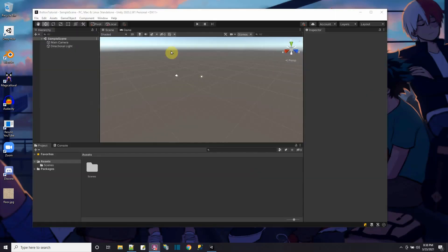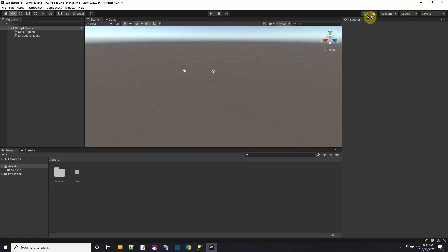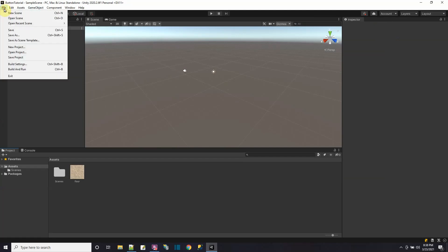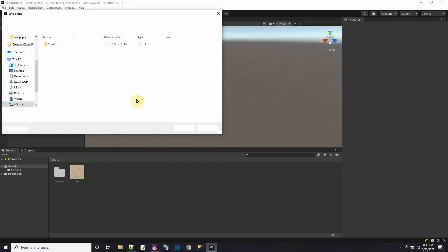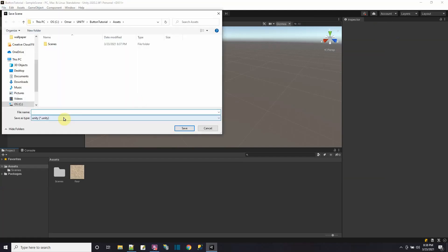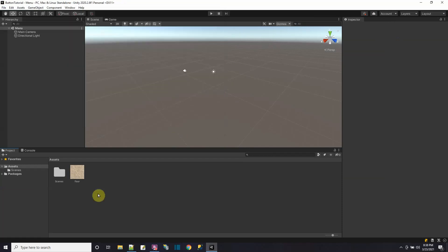Here's a new project. Let me drag an asset in — the texture for the floor — drag it into my assets. Now let me go full screen. First thing I'm going to do is make the menu screen. So let's take this sample scene and save it as 'menu', put it in the scenes folder and save.